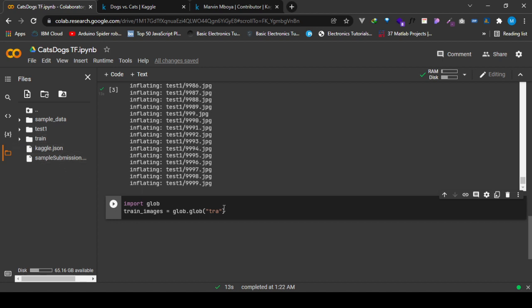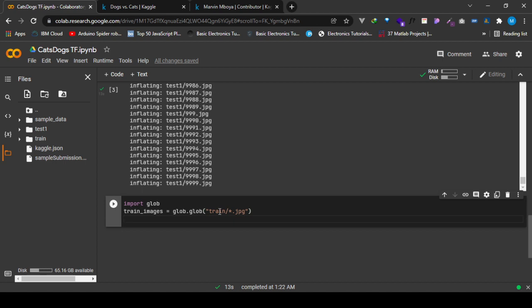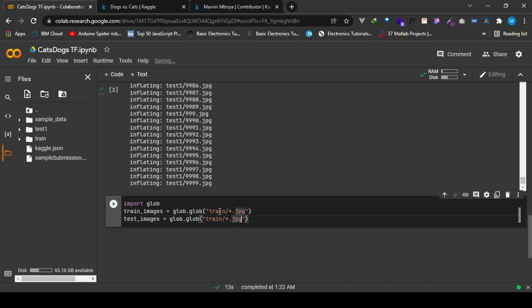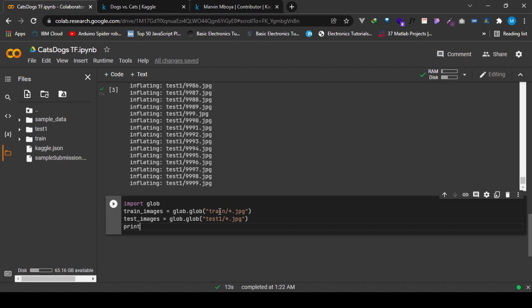We go to train, we want to get all the images. The same goes for the test, we want to get all the images.